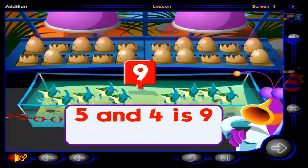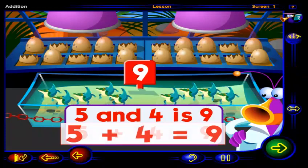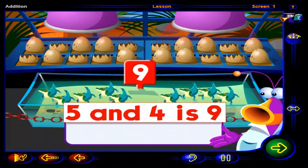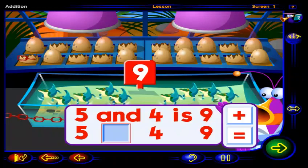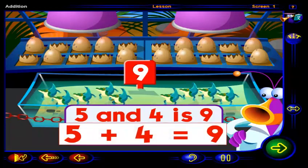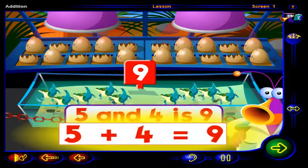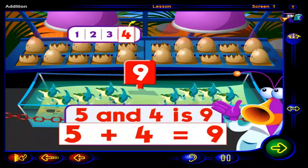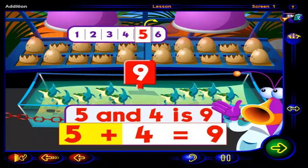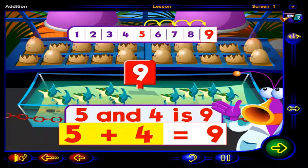Let's click on this number. Let's write this another way. Drag a sign here and a sign here to complete this number sentence. When we count to five and then count on one, two, three, four more, we get nine.